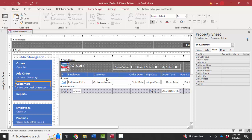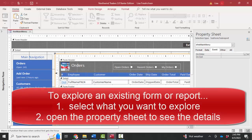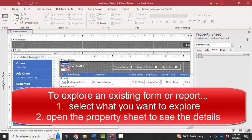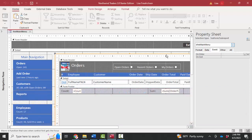But the key to exploring a form or report in design view is first clicking on what you want to examine and noticing what that is with this big orange outline. And then opening up the property sheet to see the specific details of what makes that control work the way it does. For example,